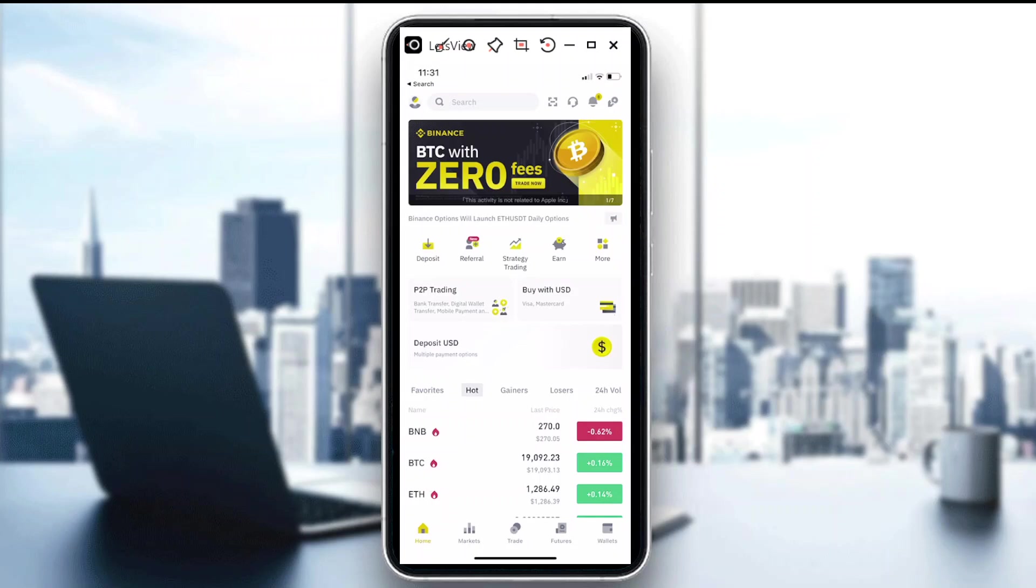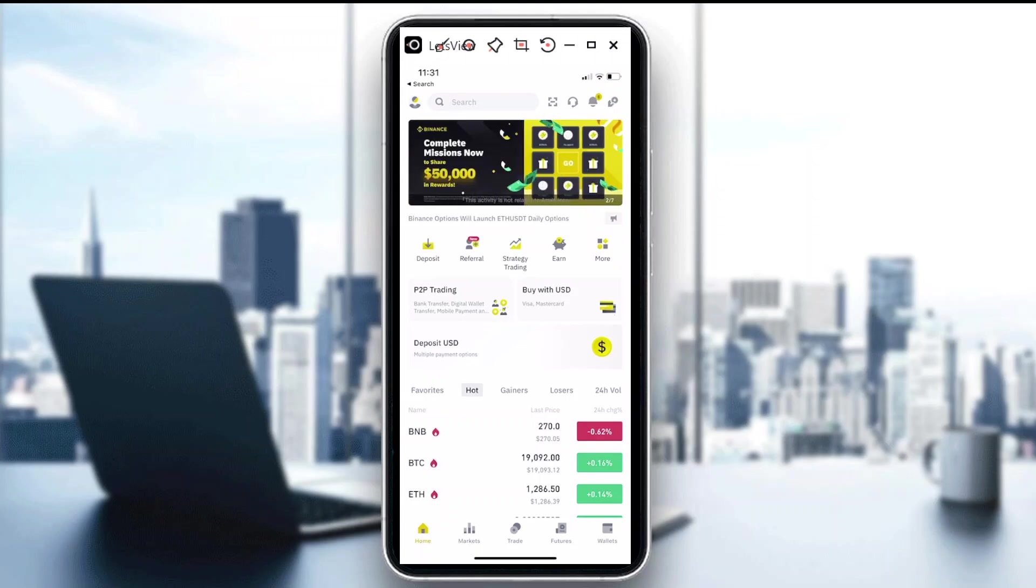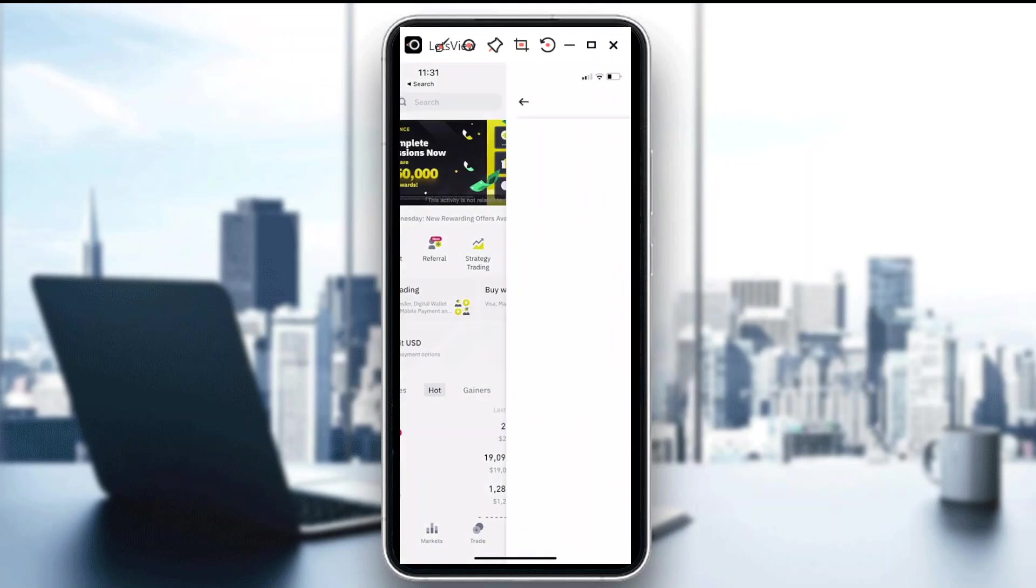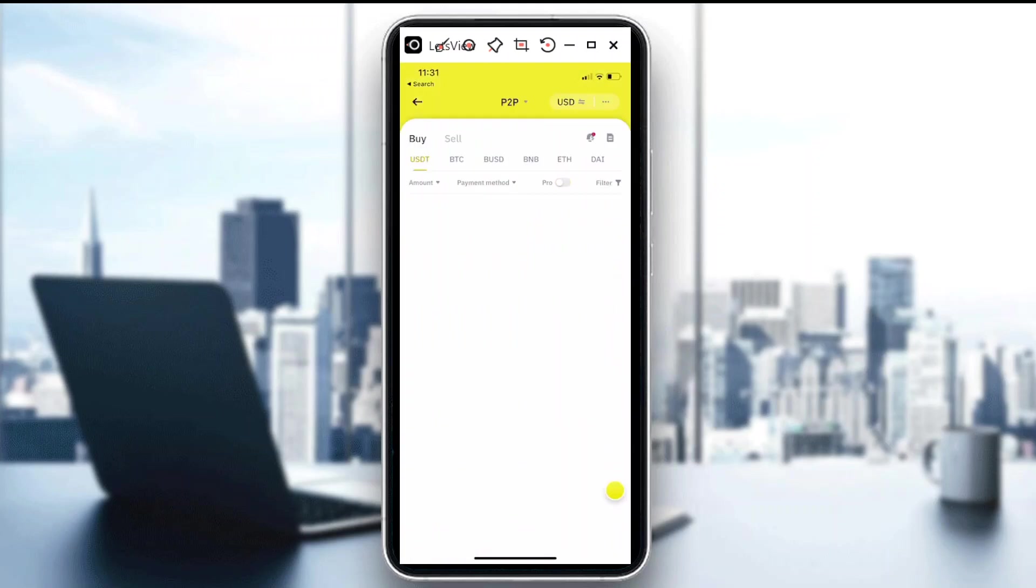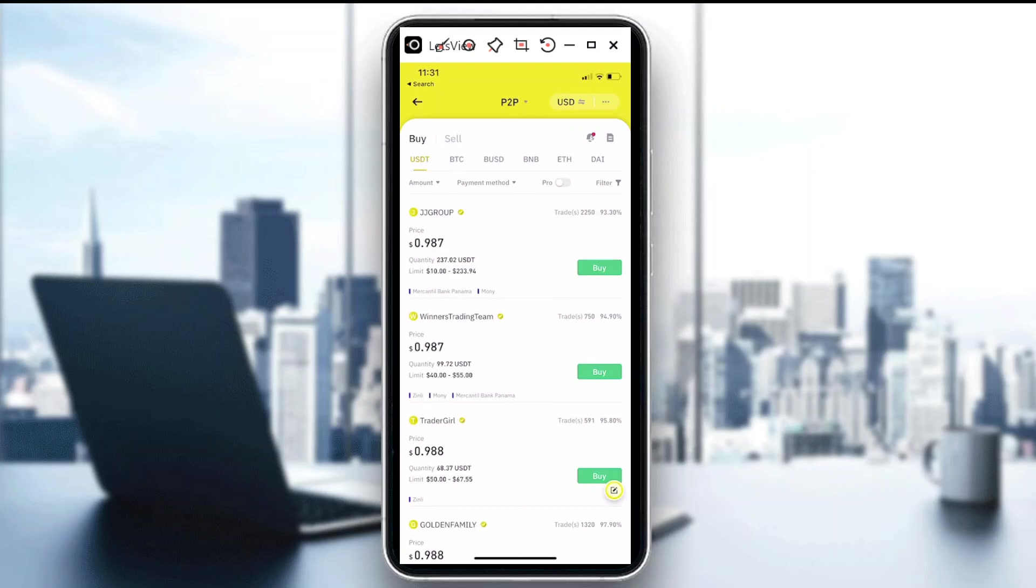You can actually do that in P2P or peer-to-peer here in Binance, and today I'm going to show you how. Click on this one right here, it says P2P trading, and that will lead you to this page.